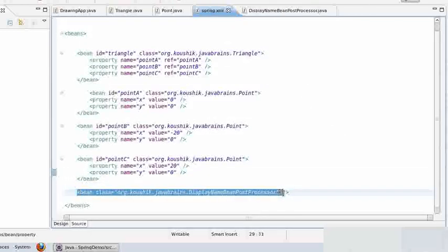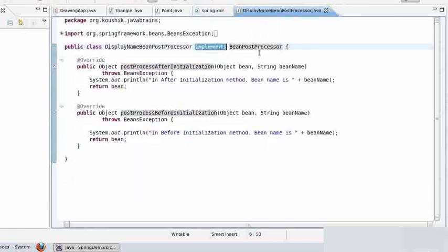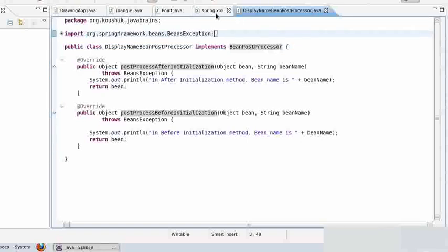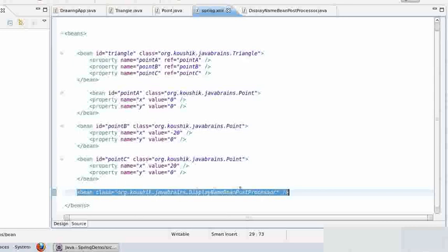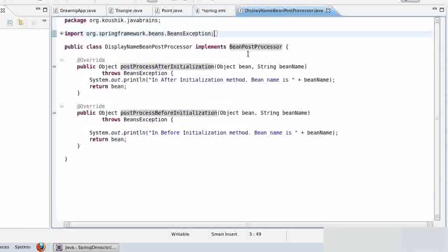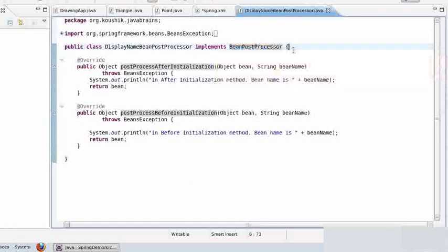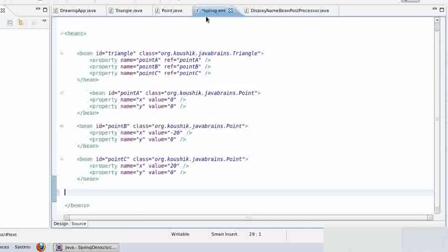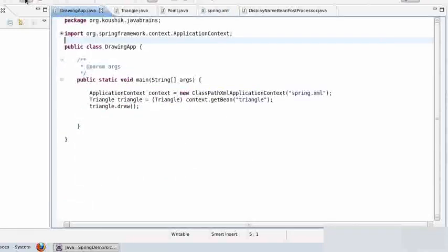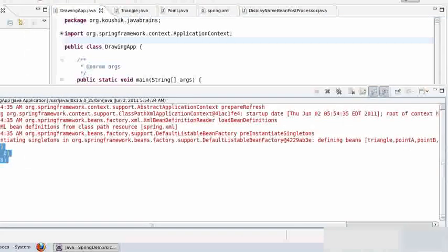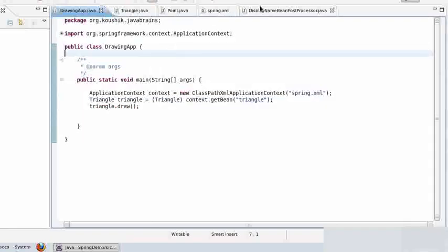First let me switch off the bean post processor that we wrote earlier. All it takes is to remove its declaration in the Spring XML. For a bean post processor to work, the bean has to be declared in the Spring XML. If not, then even though you have a class which implements the bean post processor, it's not going to get called when the beans are being initialized. If we save and run the class again, you'll notice that the bean post processor is not in action.